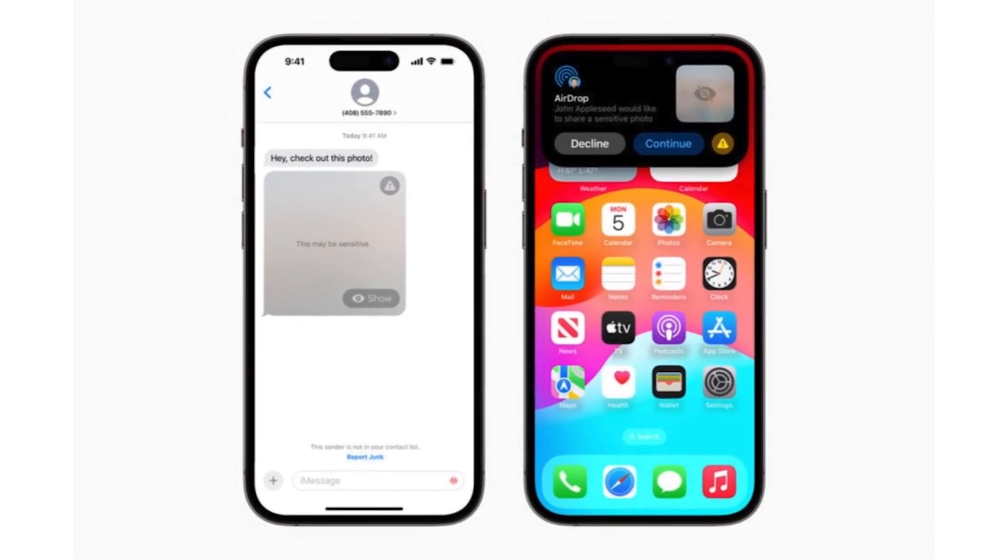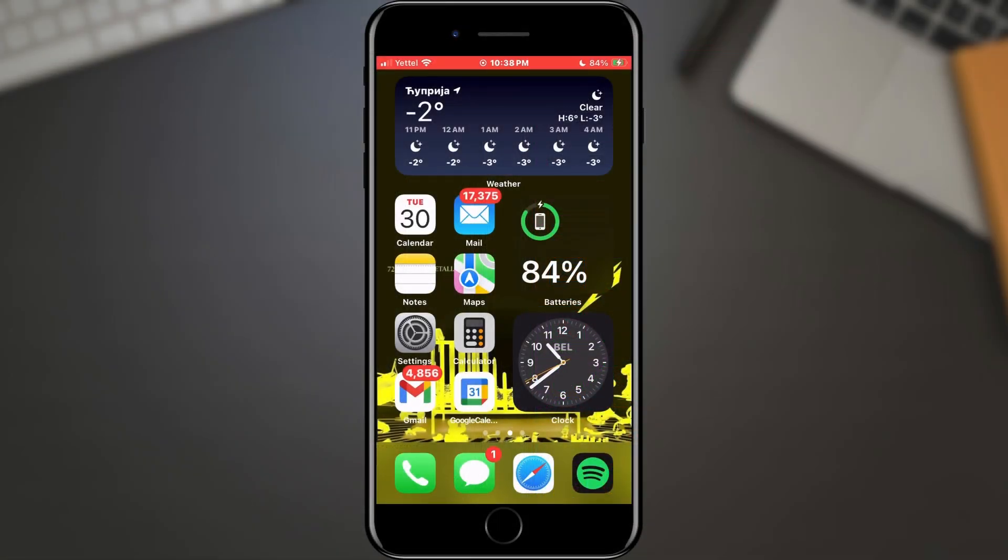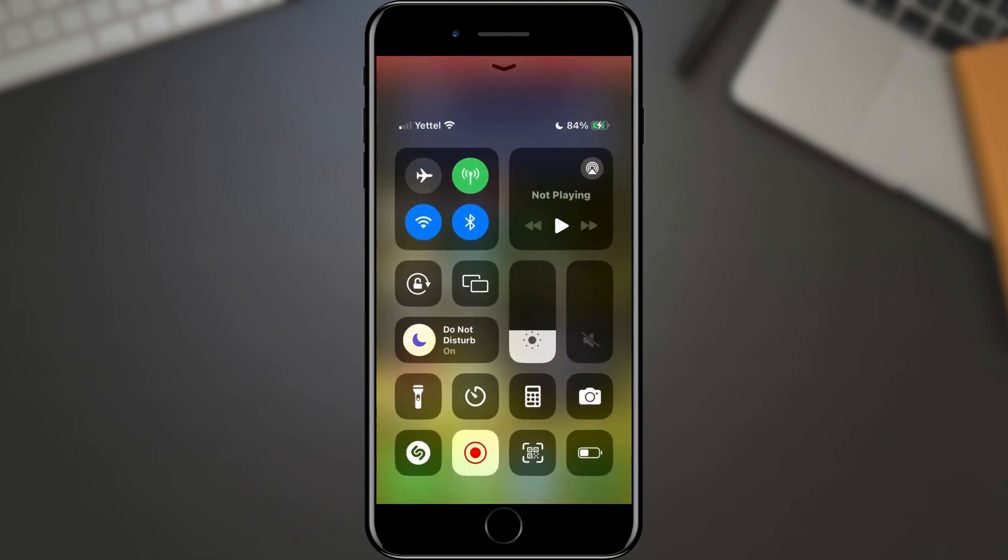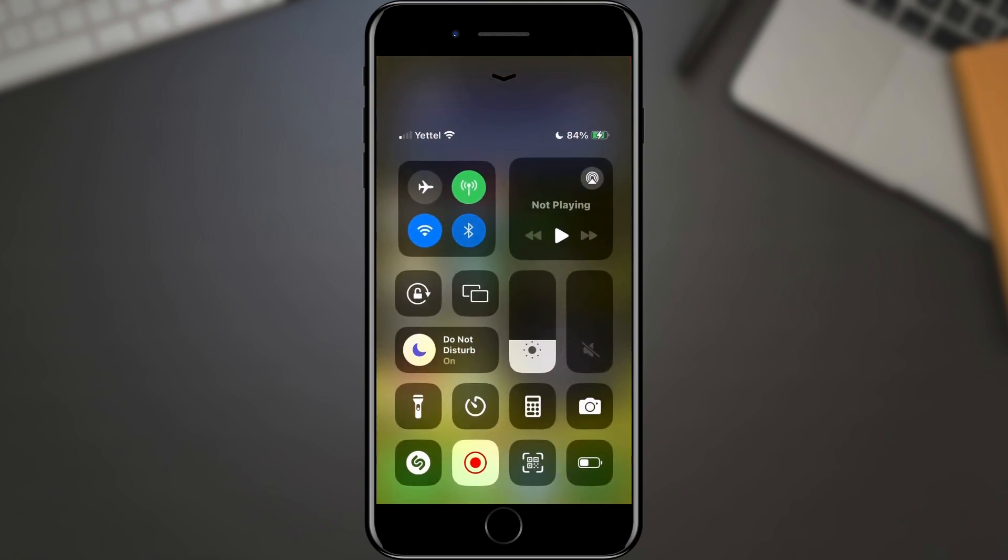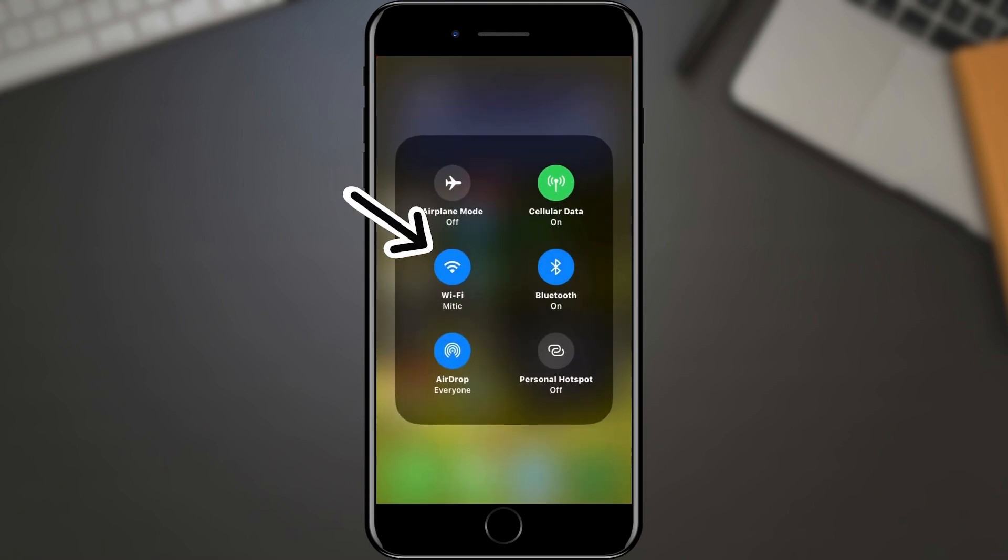Let's see how this works out. First, we will check whether, in addition to the AirDrop function, the Bluetooth and Wi-Fi functions are also turned on. Also, make sure Airplane Mode is turned off.